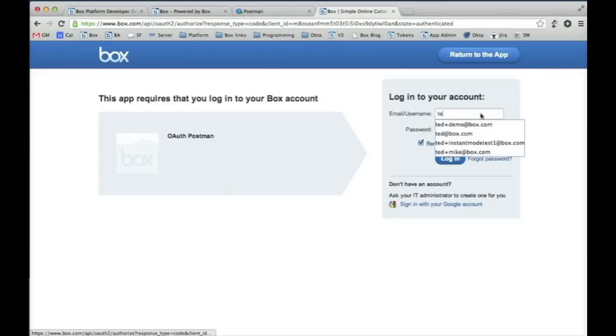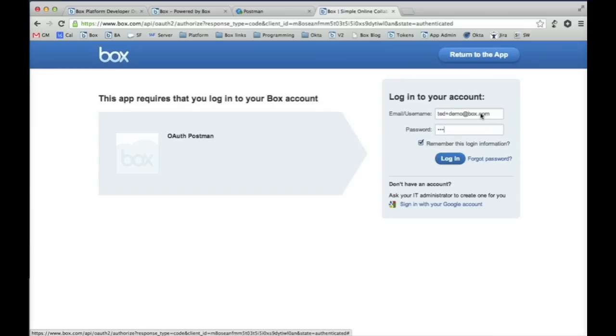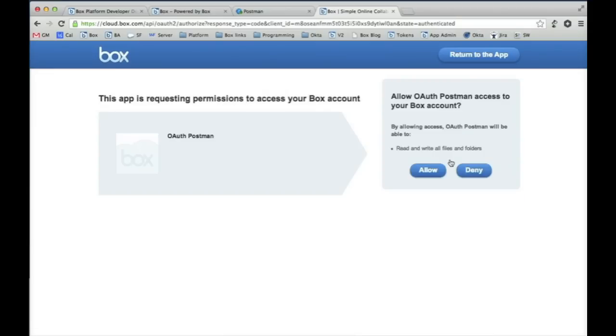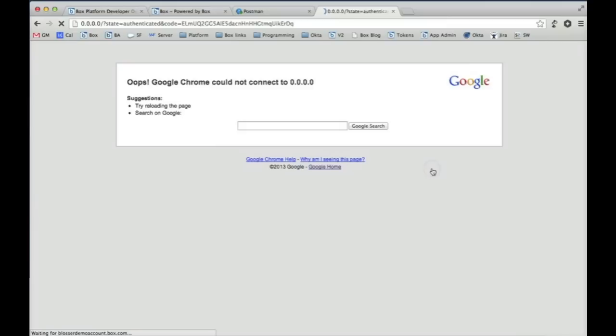So I'm going to log in with my demo account. I'm going to click allow and I'm now redirected, and what you see is I get an authorization code which I'll use for the next step.